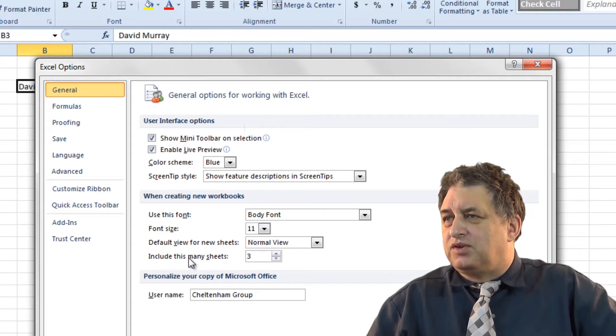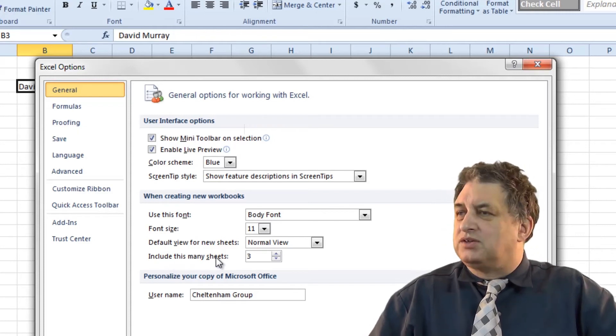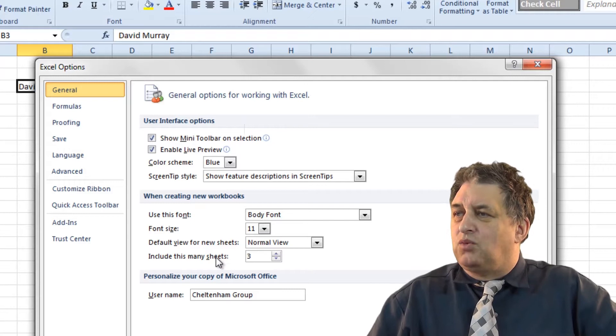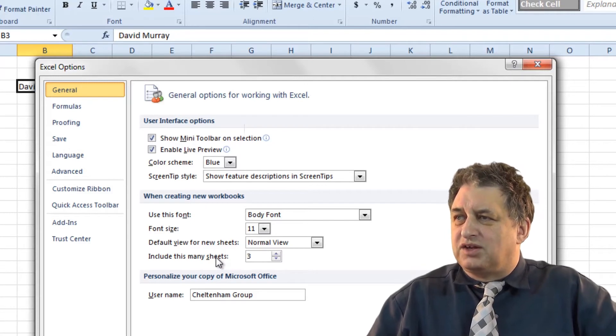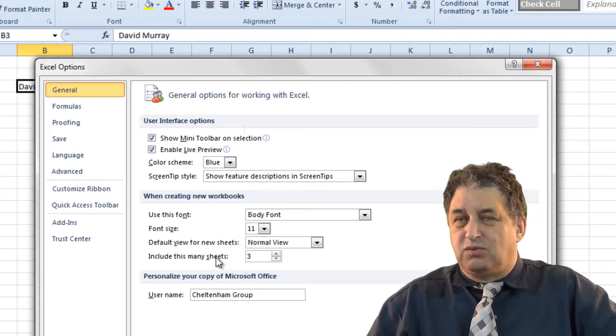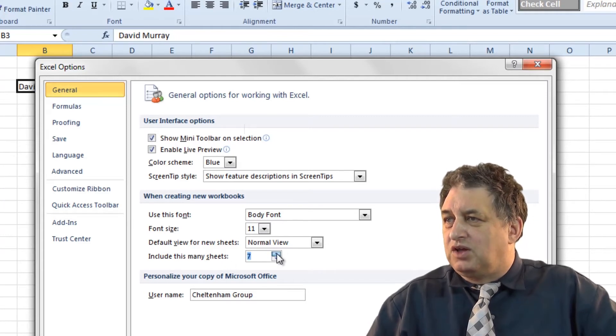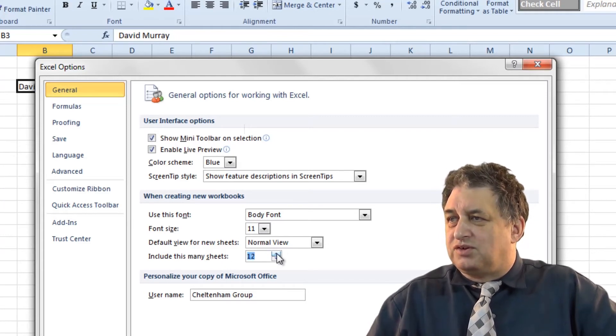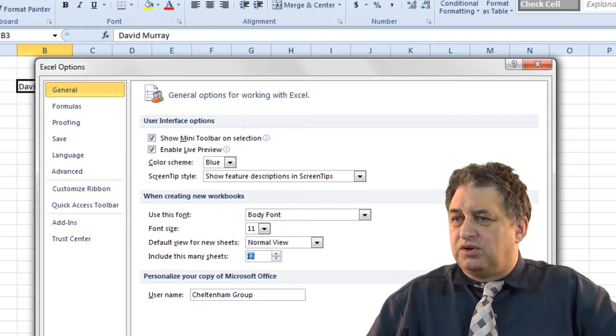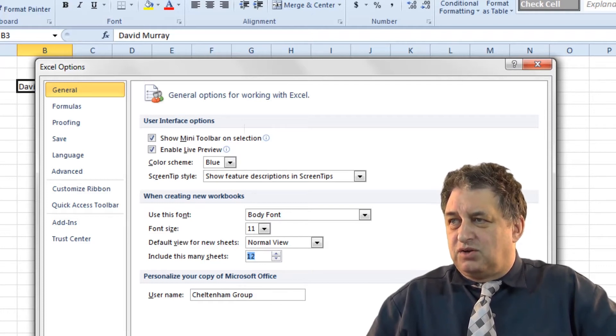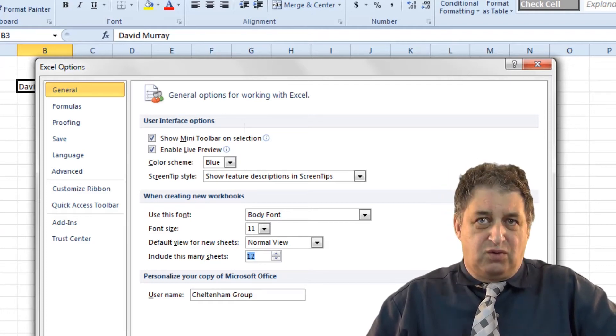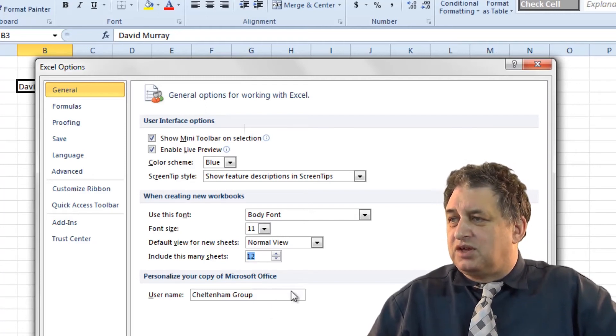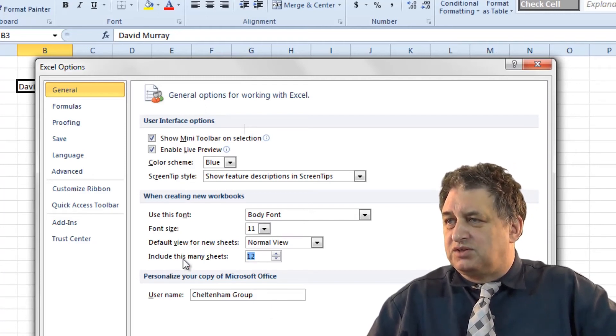Include this many sheets. When you create a new workbook using Excel 2010, by default you get three worksheets containing the workbook. If you wanted to up that to maybe 12, so let's say you're working on a system where you had one tab for each month, so you wanted 12 worksheets in the workbook, you would change this to 12 and click on OK to save the options.